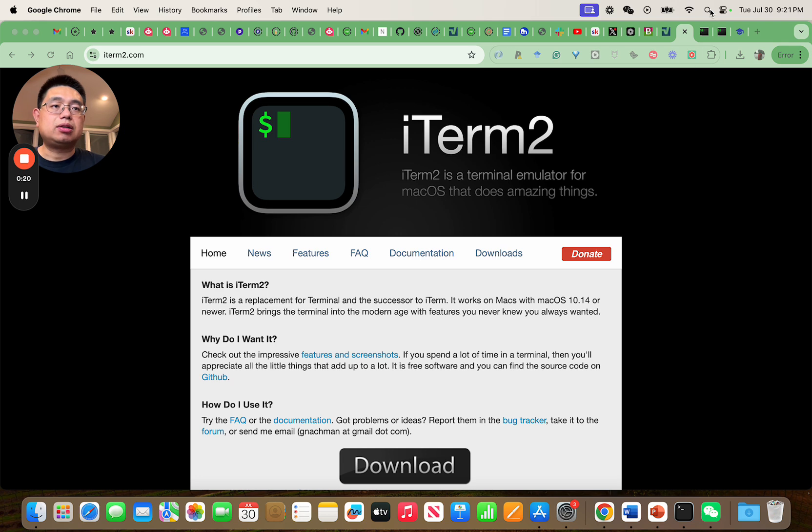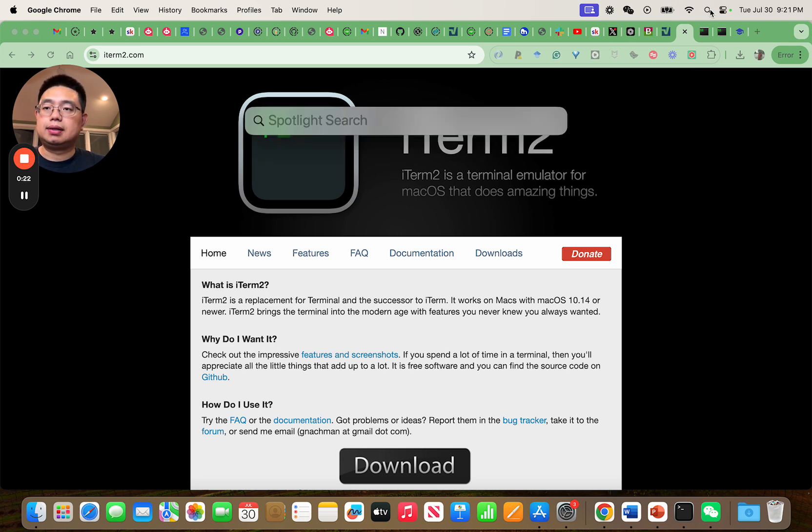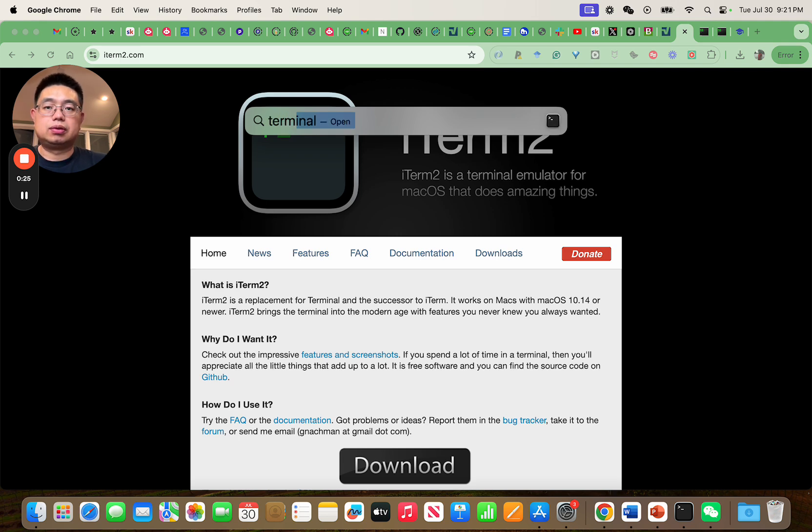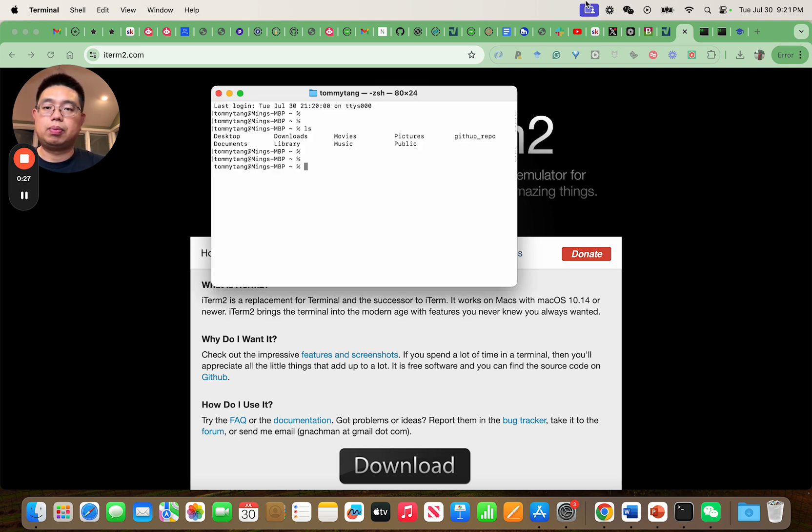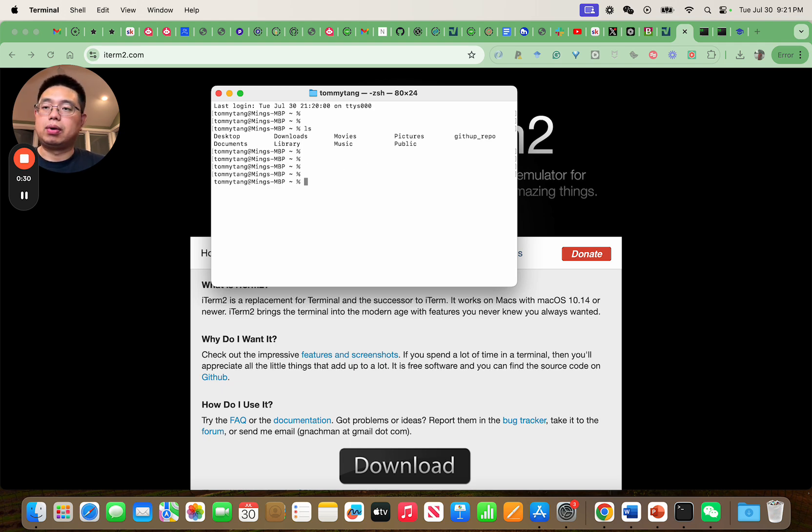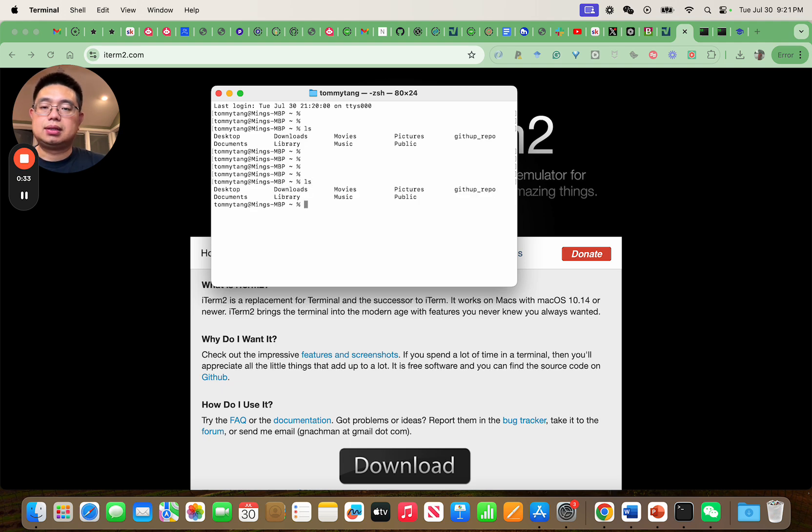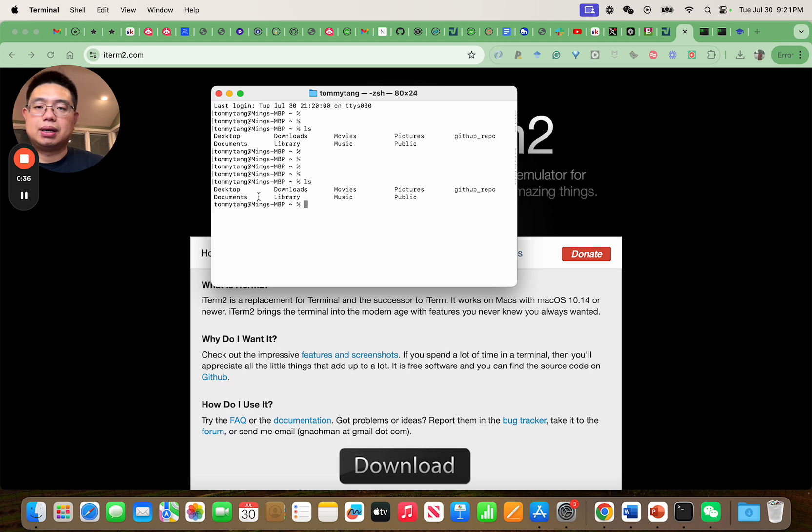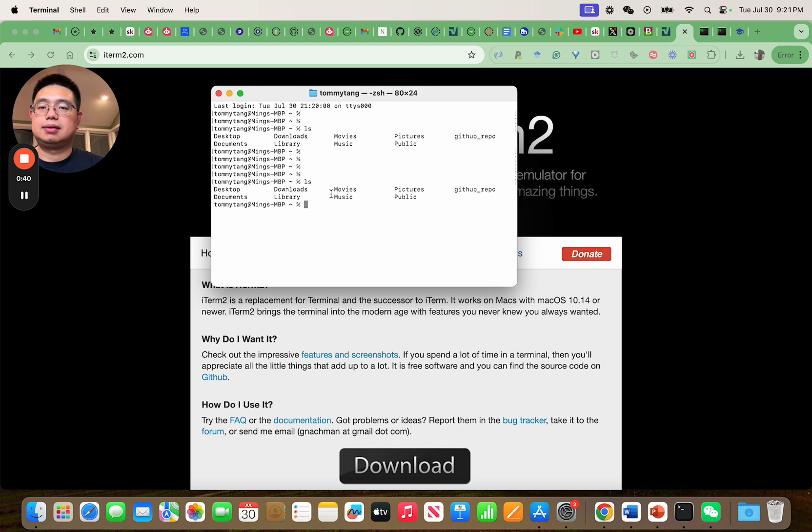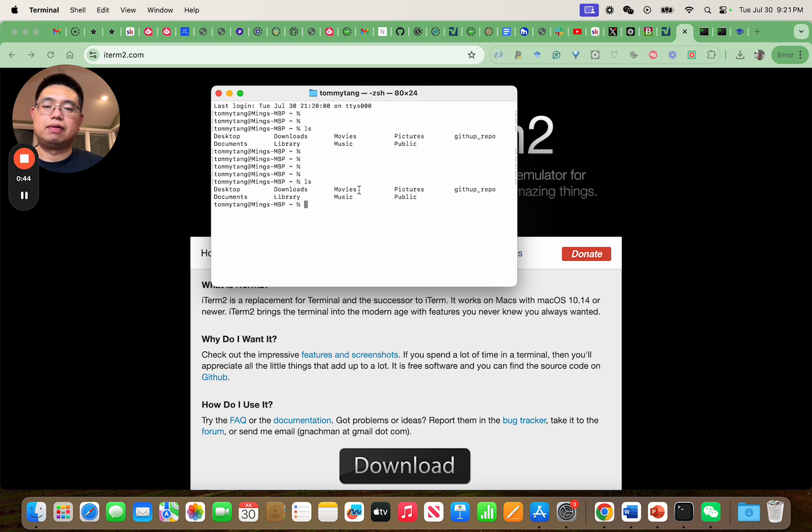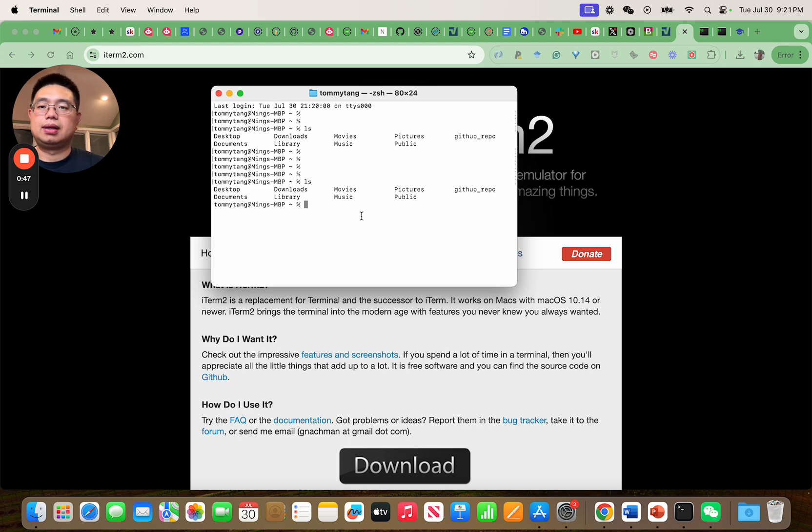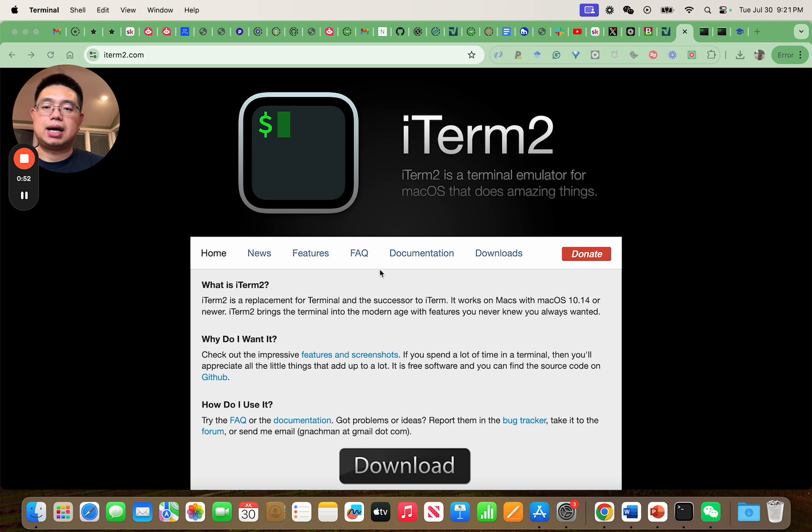Actually Mac comes with a default terminal. If you just search terminal and open it, this is what comes with the macOS system. It's perfectly fine to use it, but it's not that user friendly. You don't have the highlight of folders or files and it's less configurable. Instead, let's take a look at iTerm2.